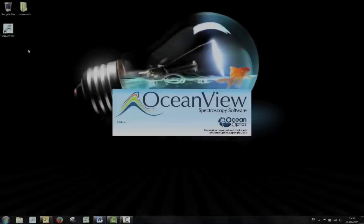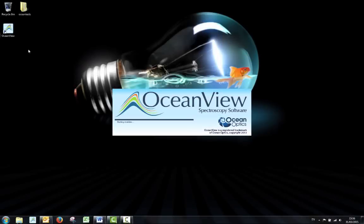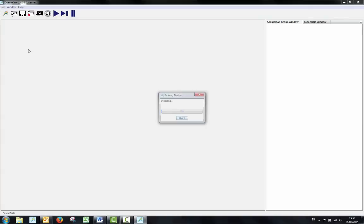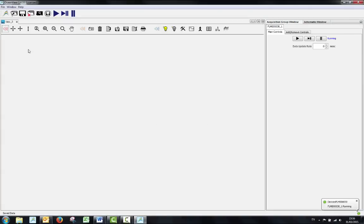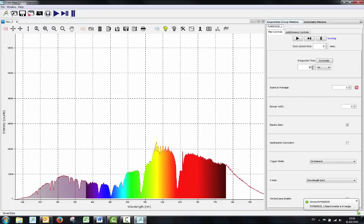Now you have set up your experiment, open up the OceanView software. You will be greeted with the raw spectrum of light being received by your spectrometer.